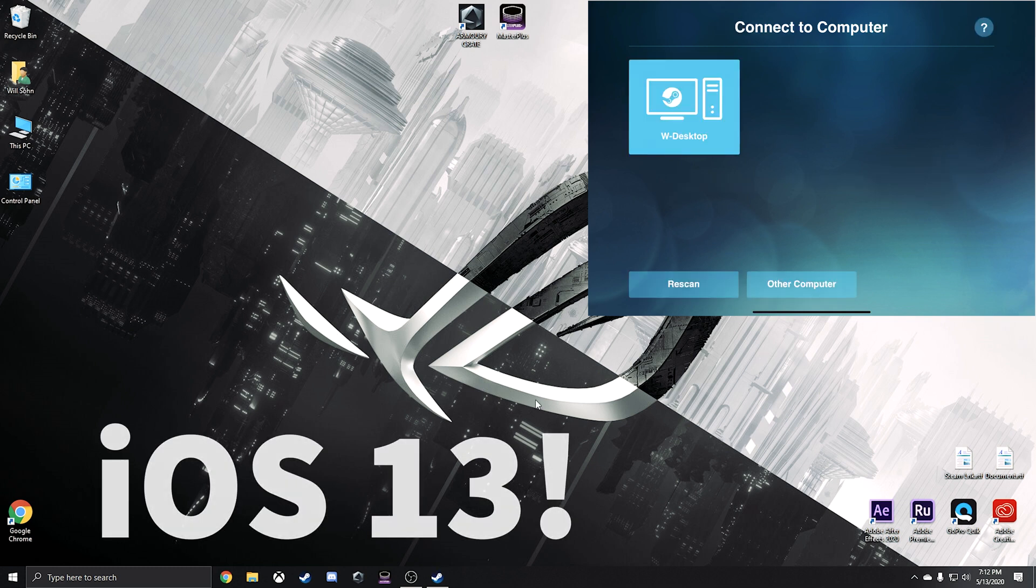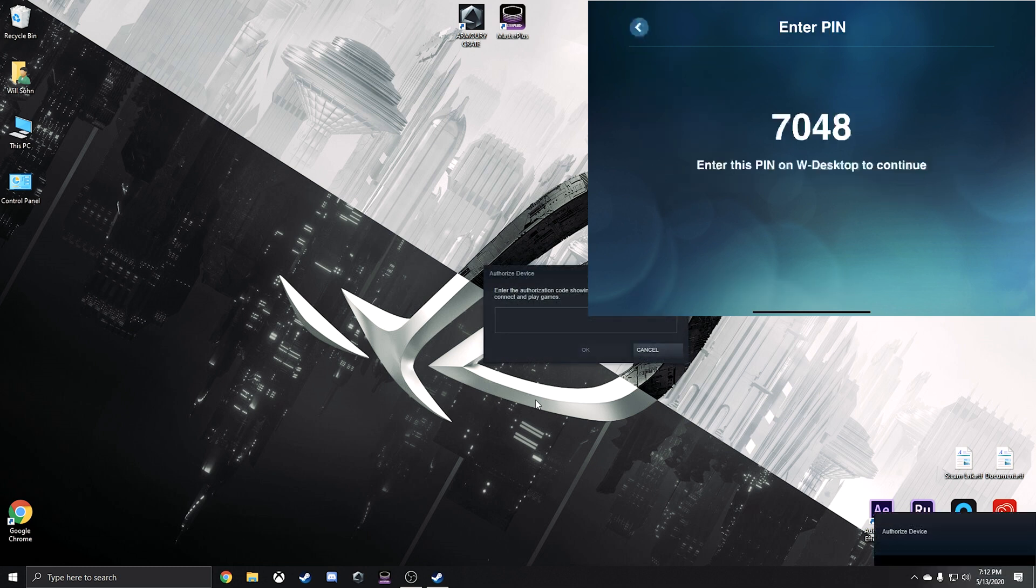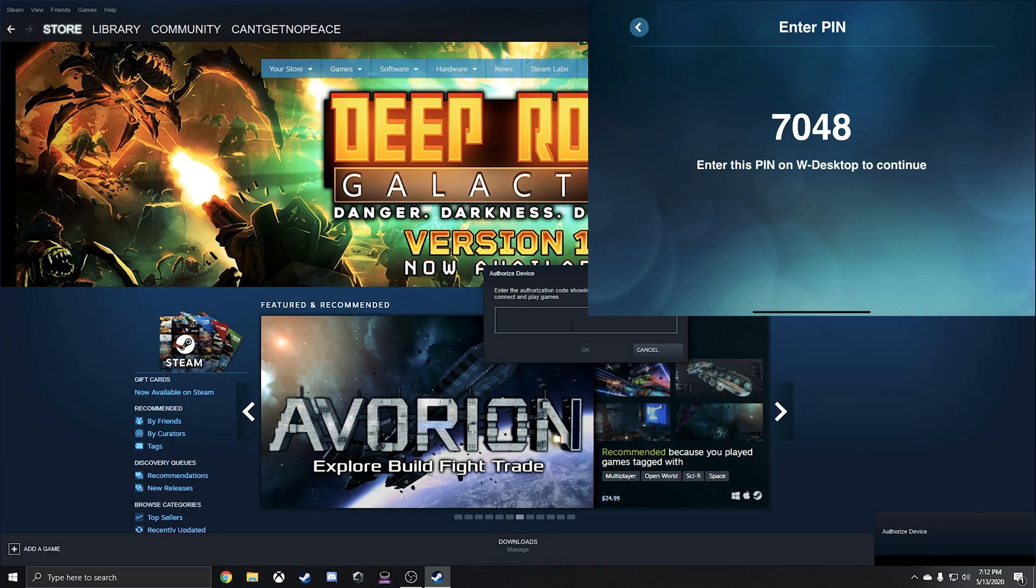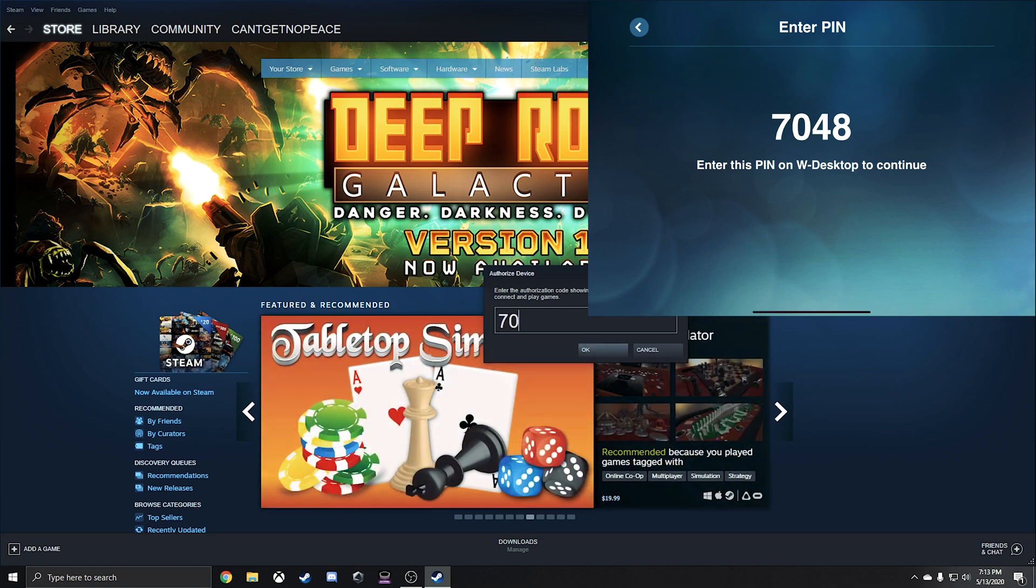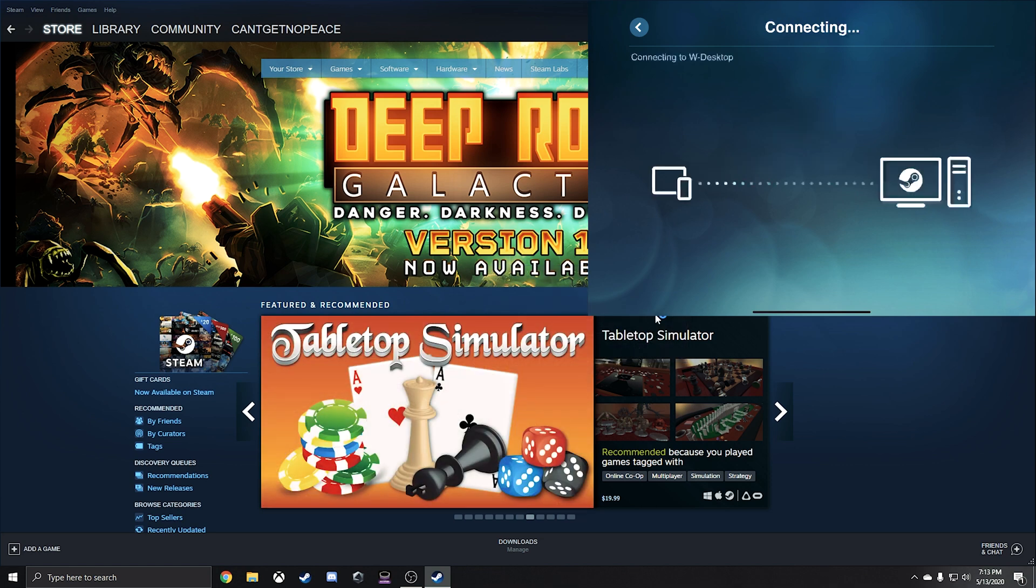So what it did was it auto-scanned to connect to the computer. How it did that was through the network that I'm on. So it found my computer. So here on my computer, it's asking me to enter in that code. So here I am. I'm going to hit okay.